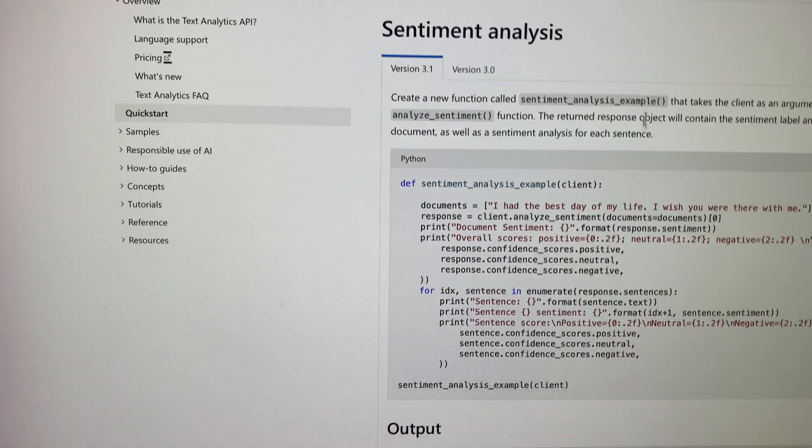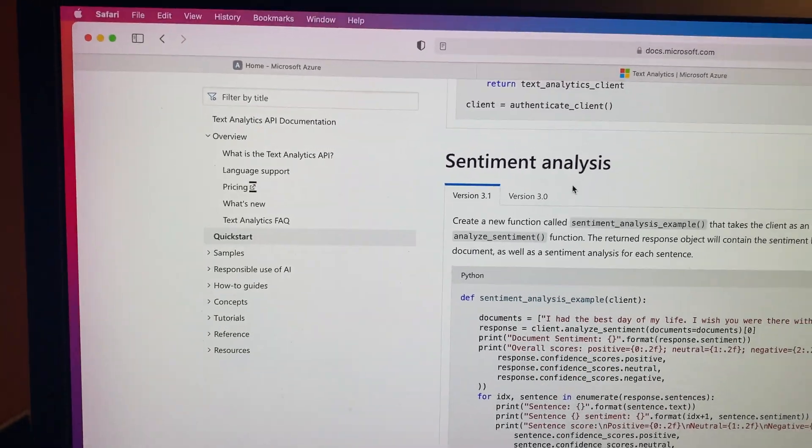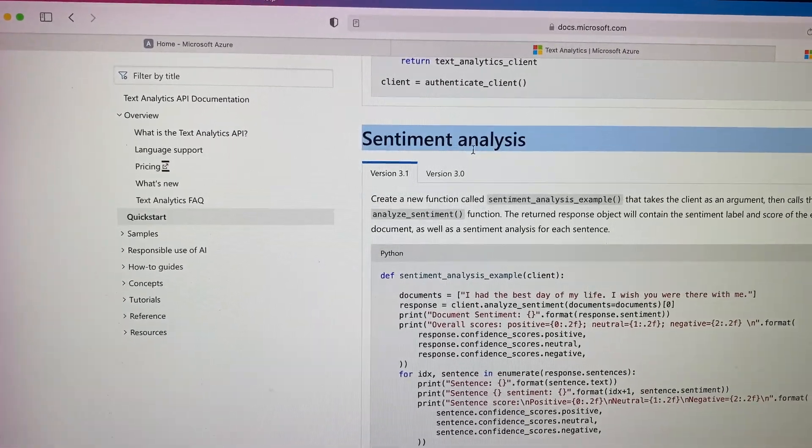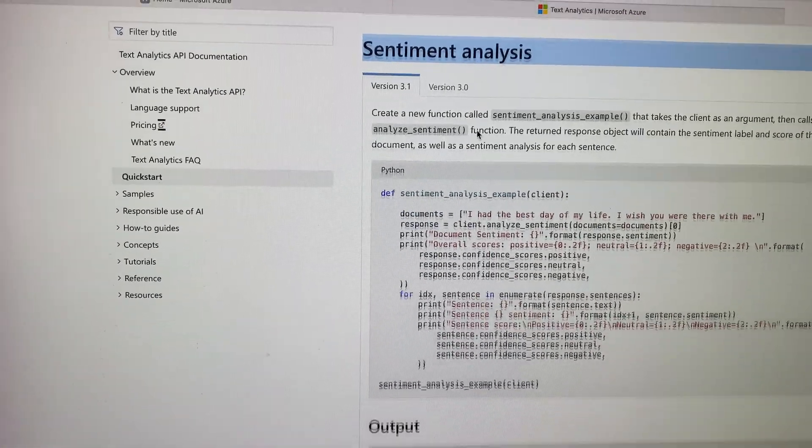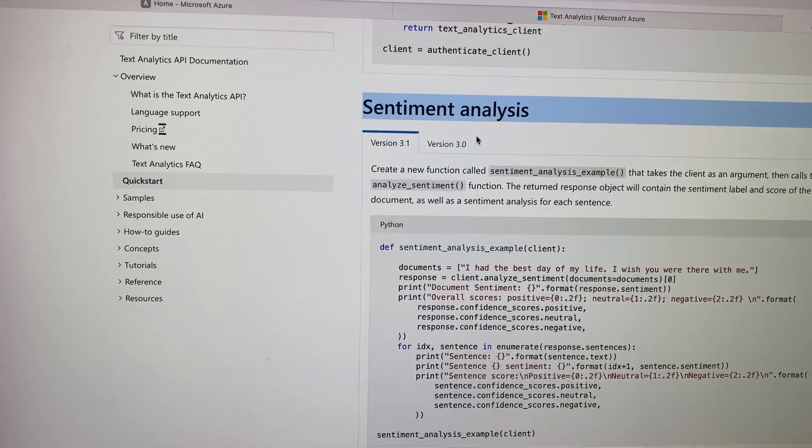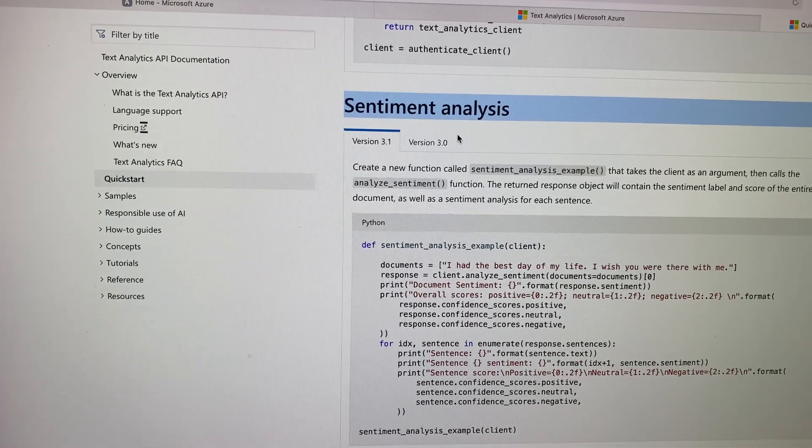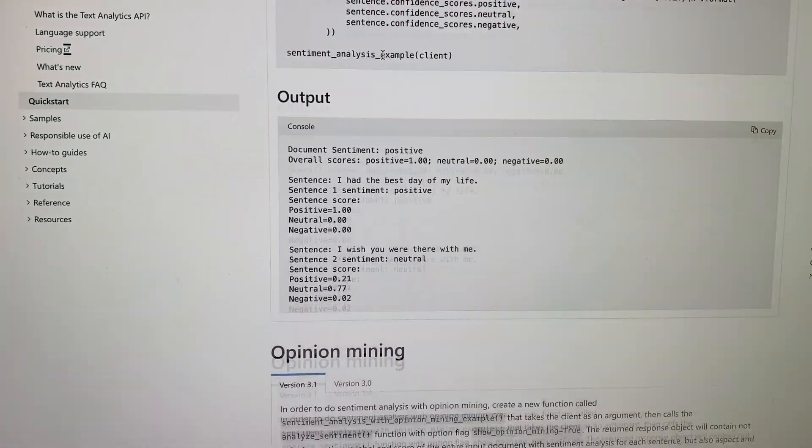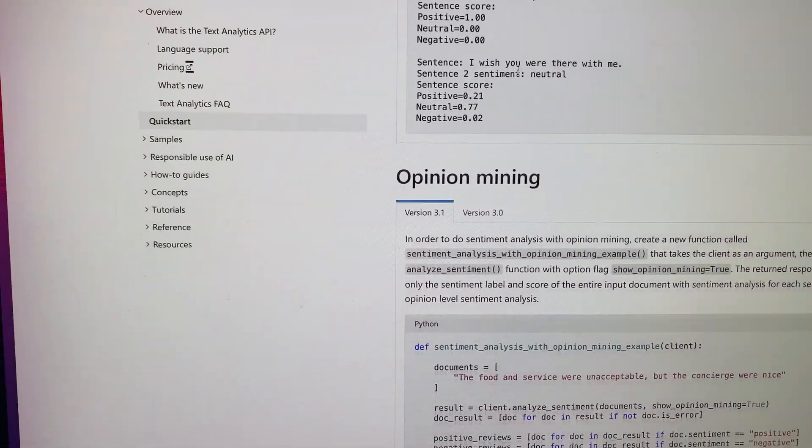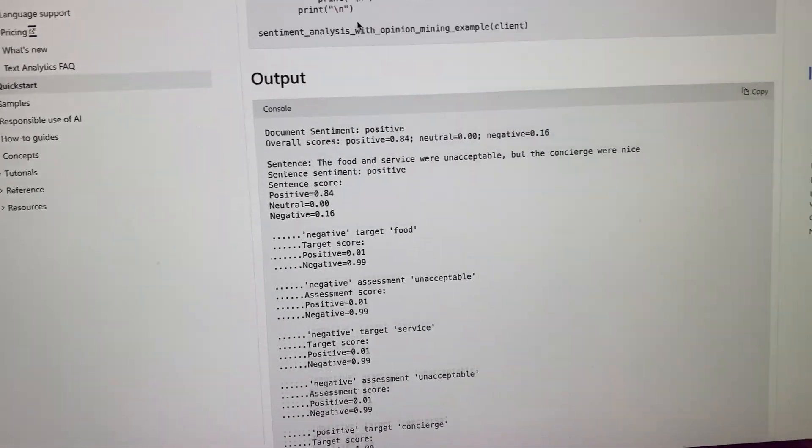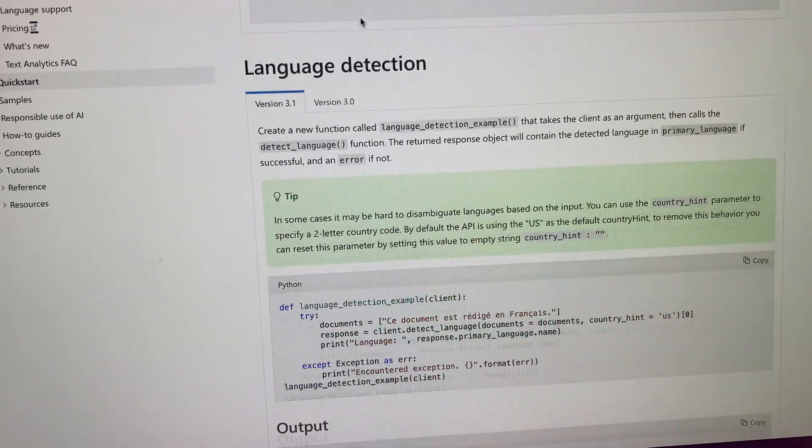What I'm playing with right now is sentiment analysis, which isn't the coolest thing in the world. It just says whether a sentence is positive or negative, but they have opinion mining, they have language detection, they have named entity recognition.